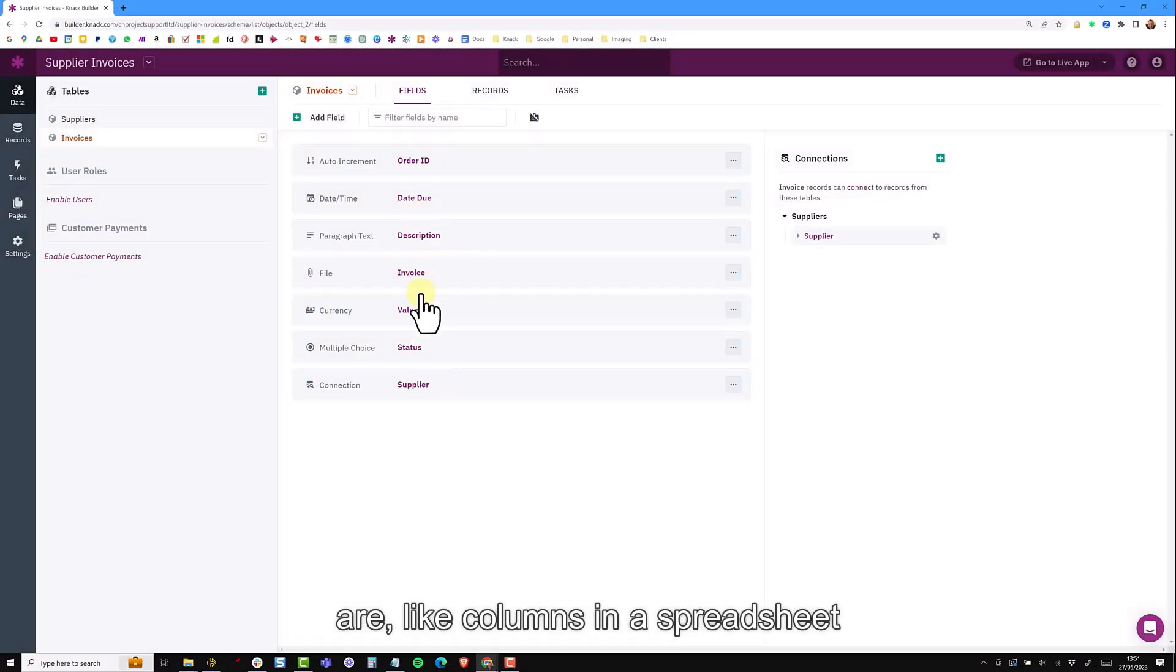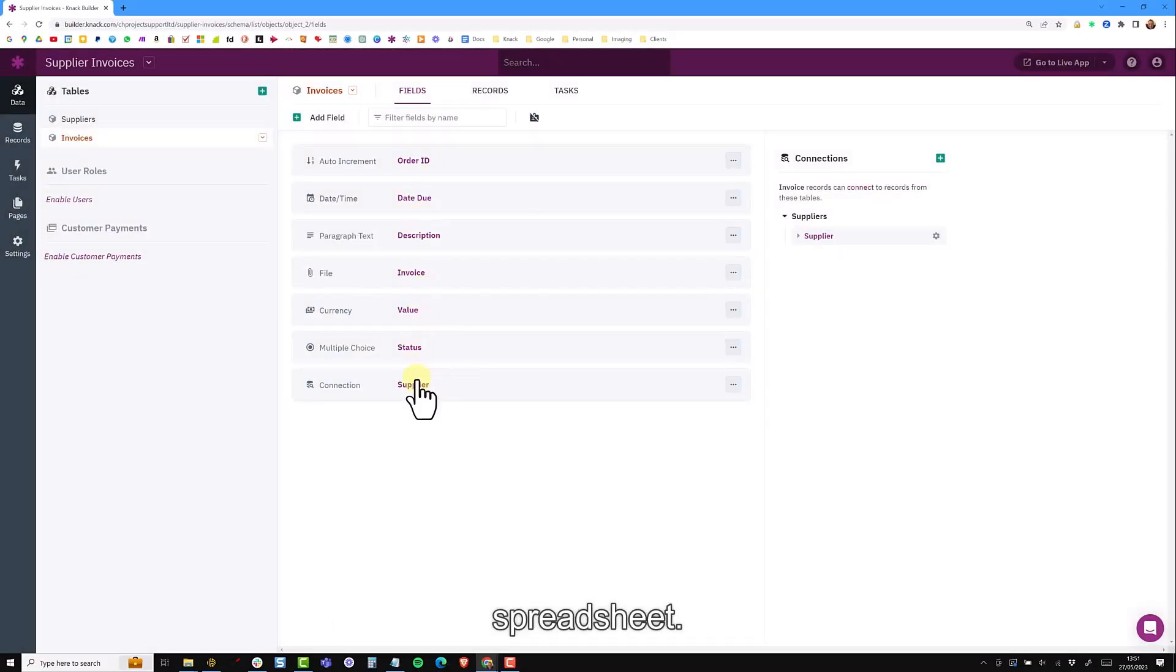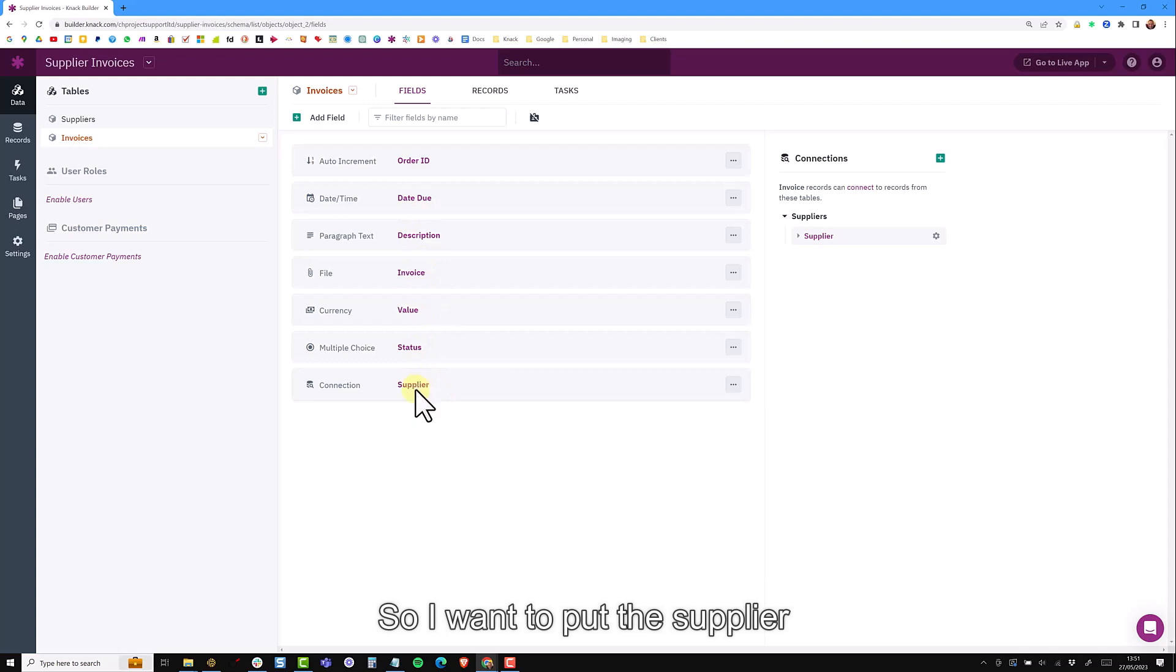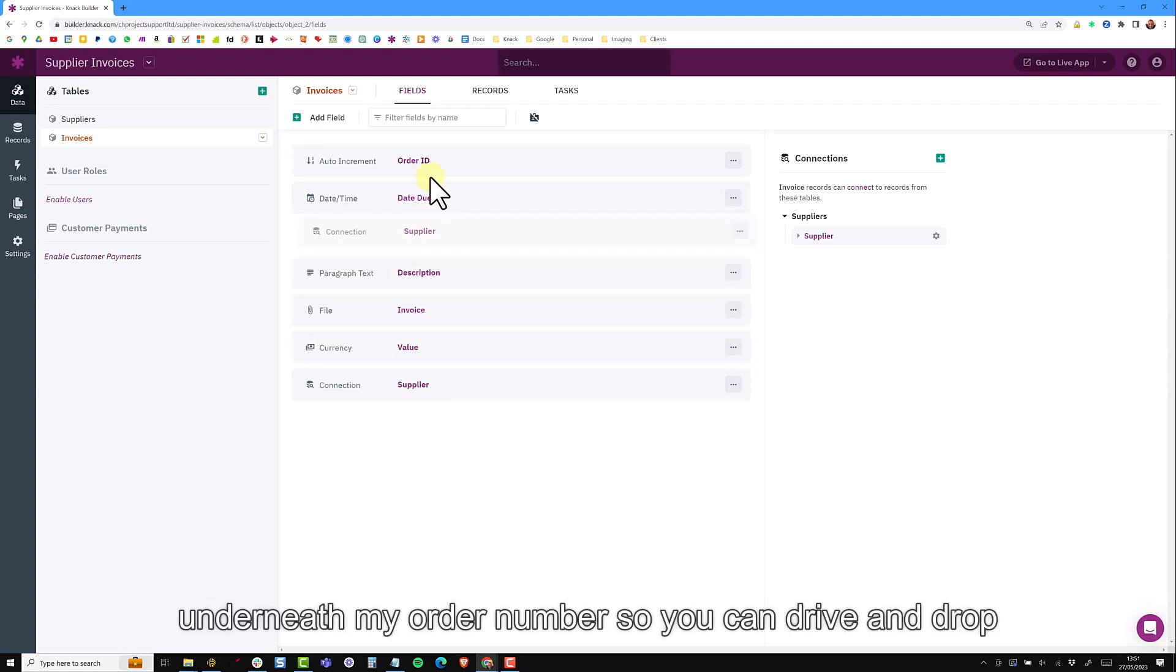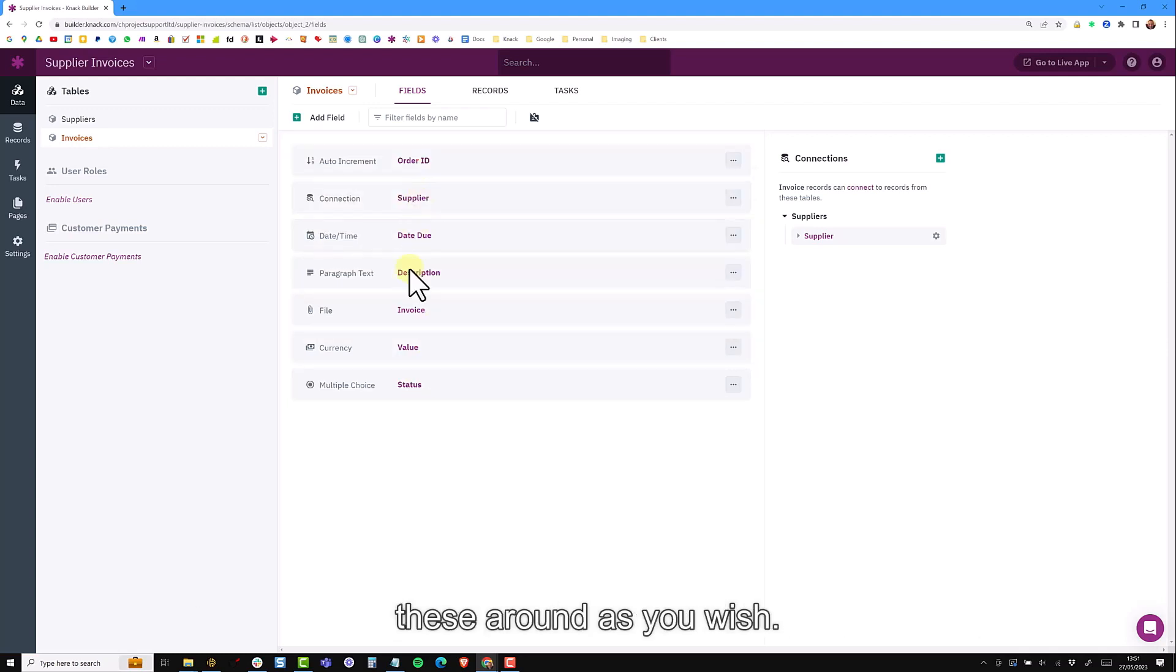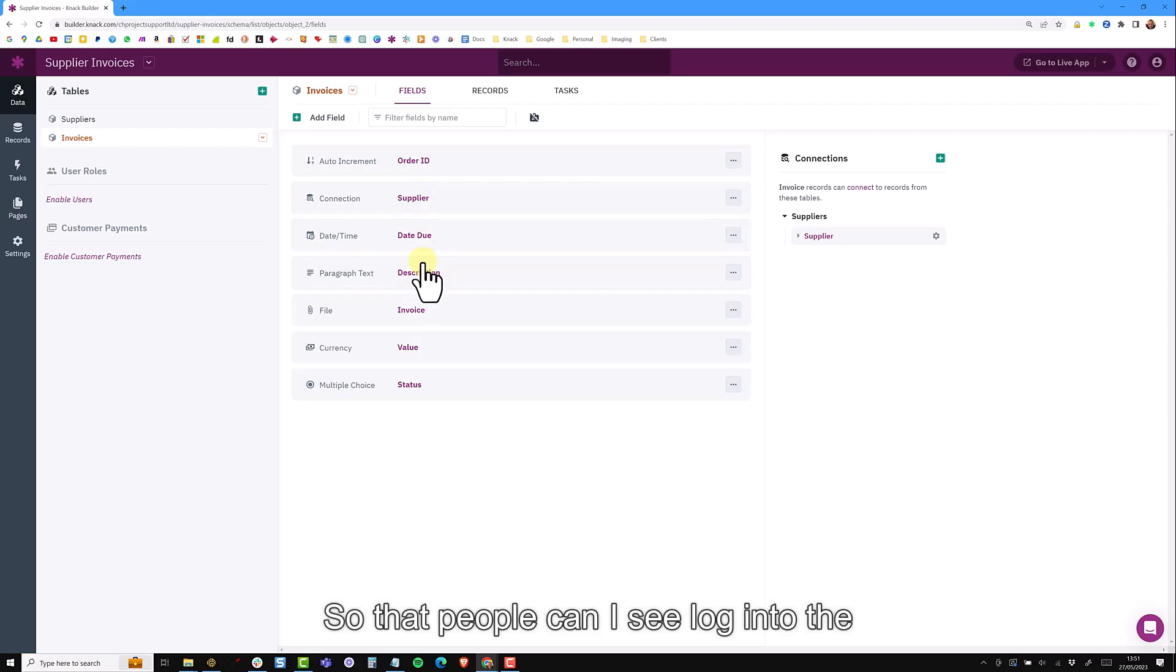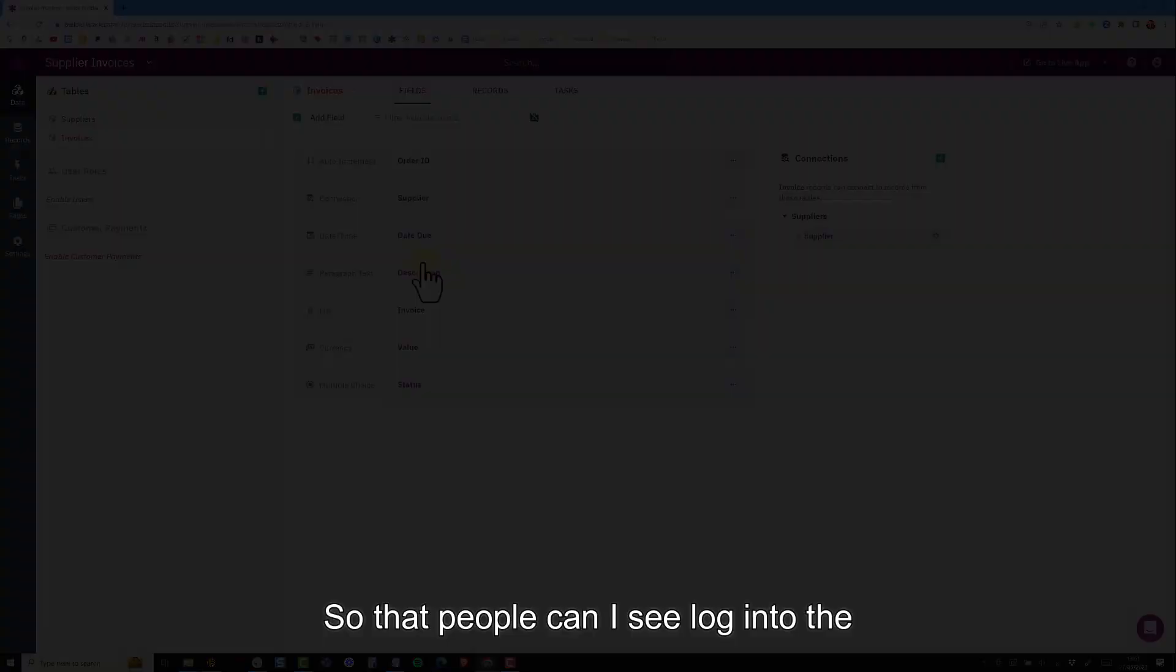Depending on where your fields are will be like your columns in a spreadsheet. I want to put the supplier one underneath my order number. You can drag and drop these around as you wish.